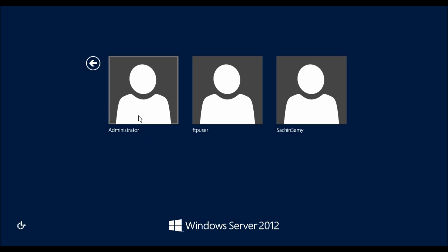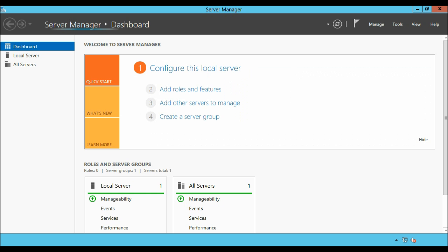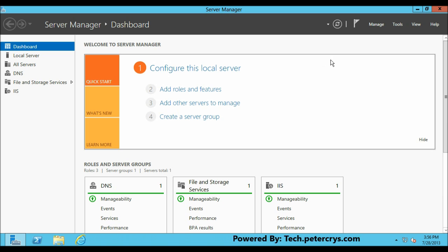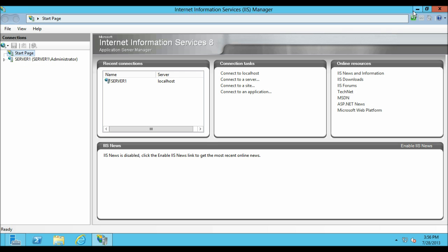Let's log on to Windows Server 2012 machine with administrative rights. Let me type down my very secret password and hit enter. As usual, the server manager will automatically open. Let's go to Tools and click on Internet Information Services.